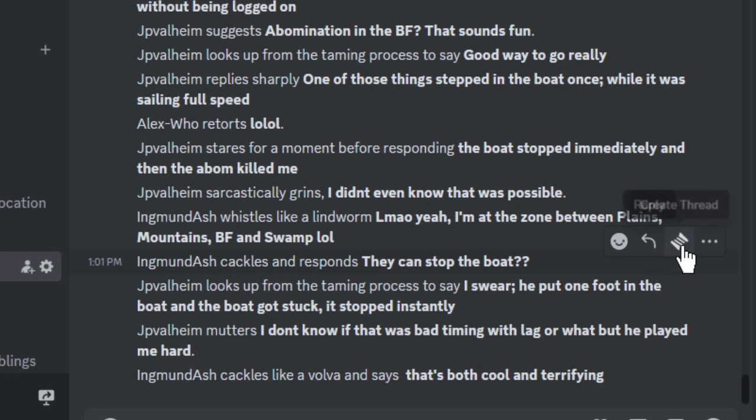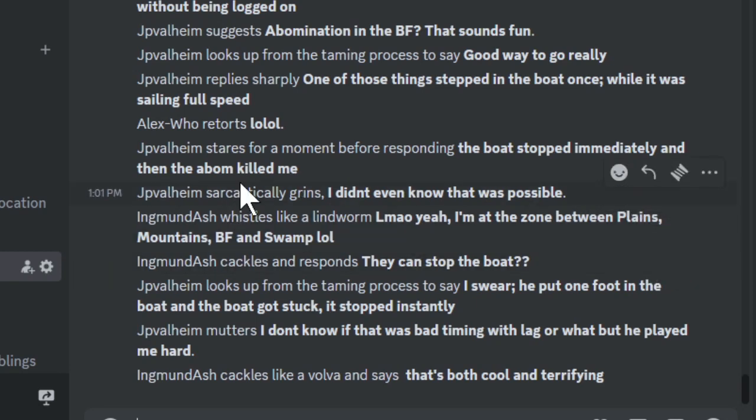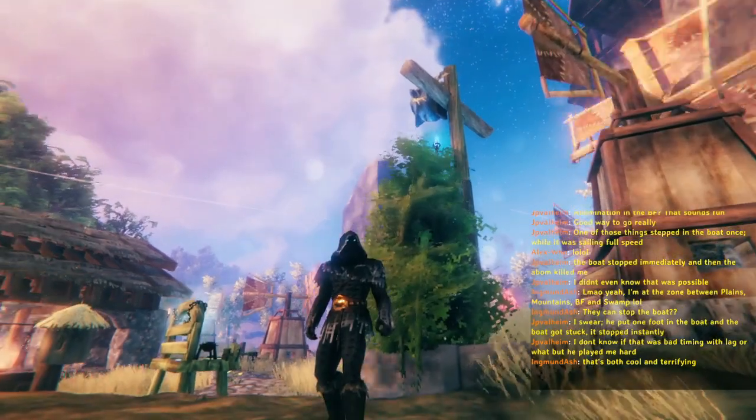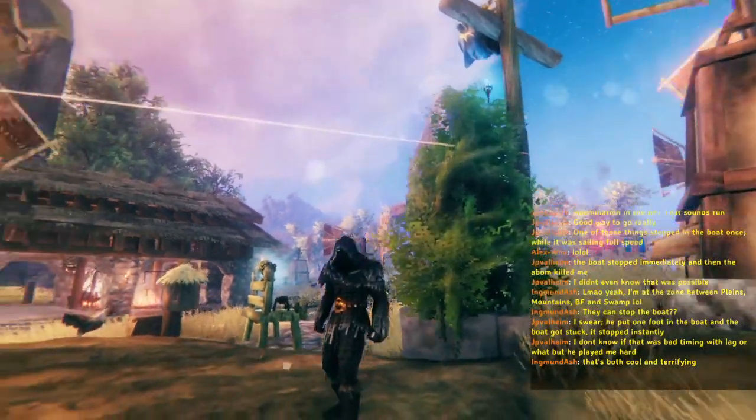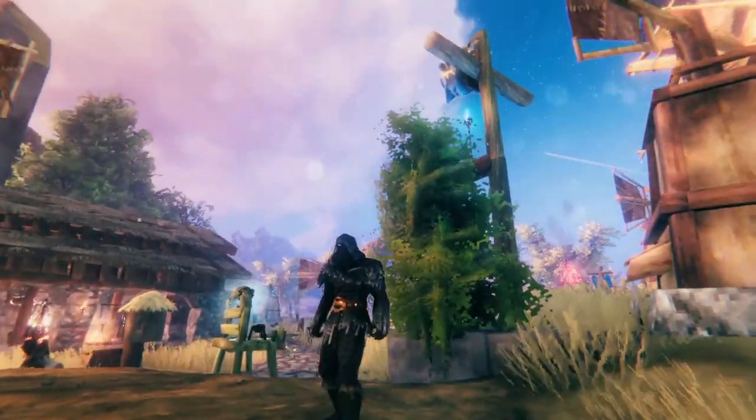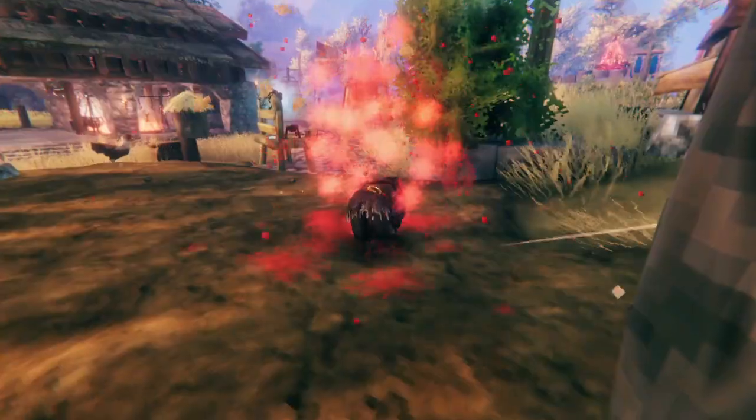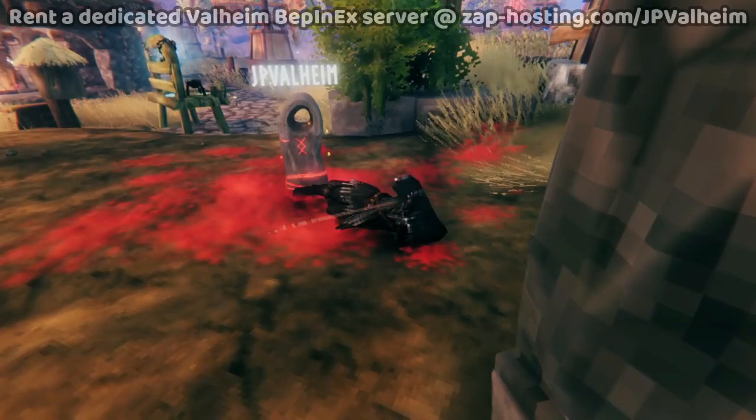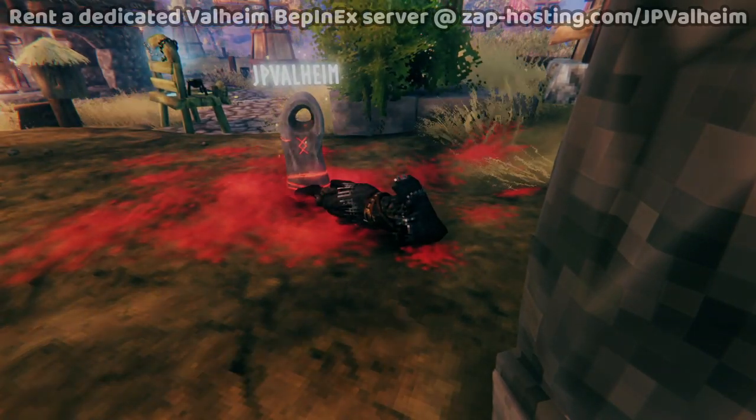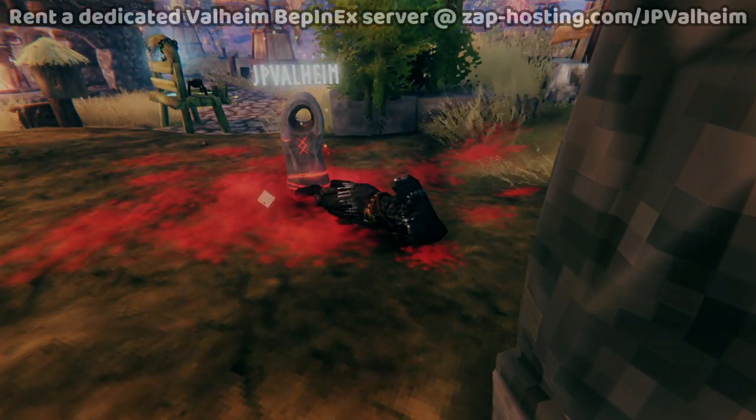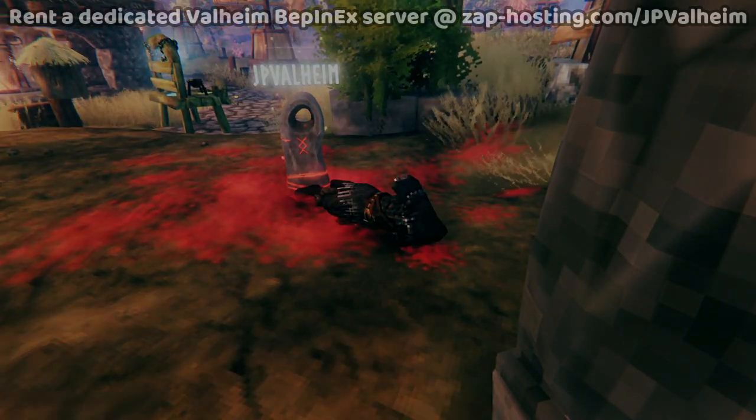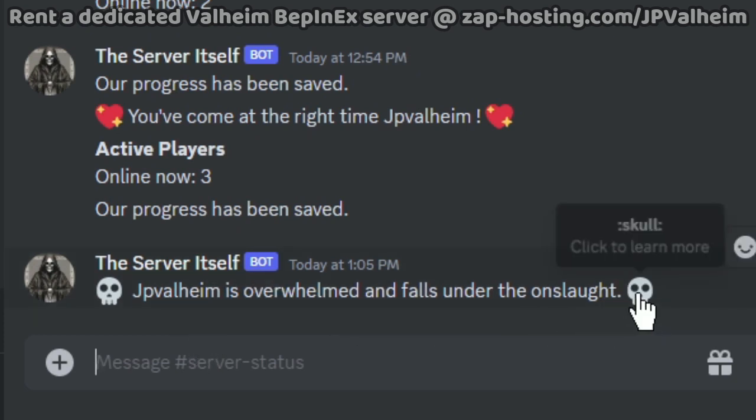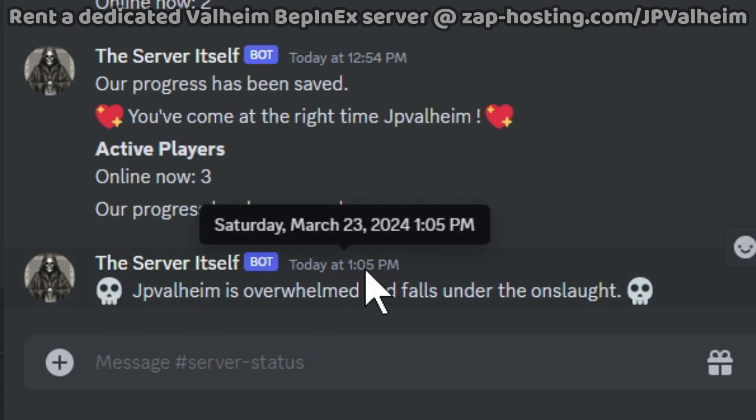And then you can see this output to Discord. And it's not just shouts. You'll also get notifications when people die. There we go. I'm no more. And as soon as I respawn, boom, look at that. JP Valheim is overwhelmed and falls under the onslaught. Skull icons. I died at 1:05pm on March 23rd on Saturday.